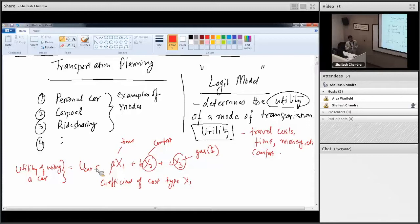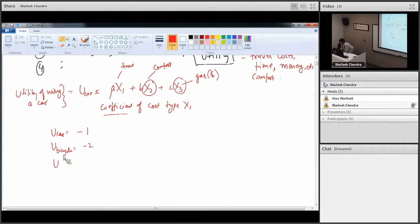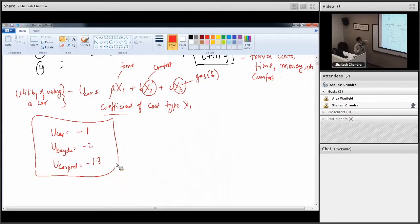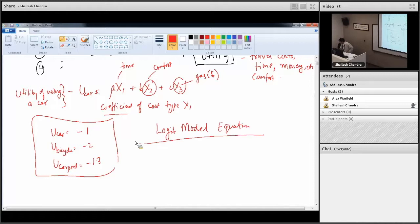Once they have these coefficients determined, we have a numerical value. For example, if I'm looking at car, utility of car comes out to be negative 1. Utility of bike or bicycle comes to negative 2. Utility of carpool comes out to be negative 1.3, and so on. After obtaining information for these utilities for different modes based on the linear equation, the task is to determine how many cars you expect at that facility, how many bicyclists, and how many people would use carpool. This equation is provided by the logit model.